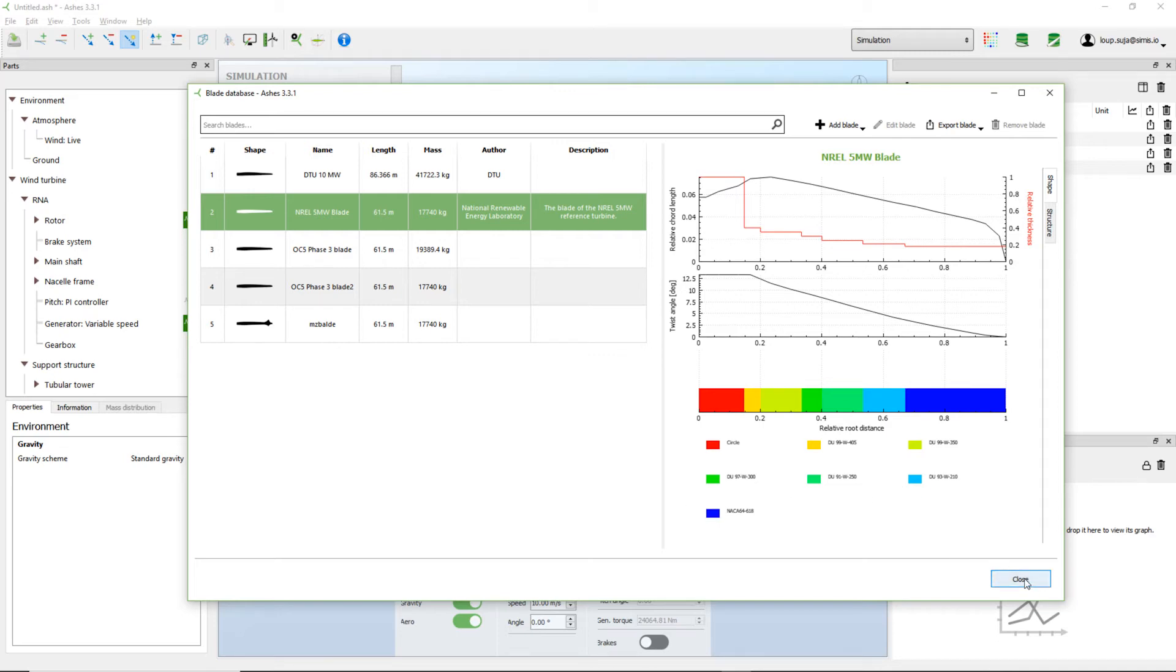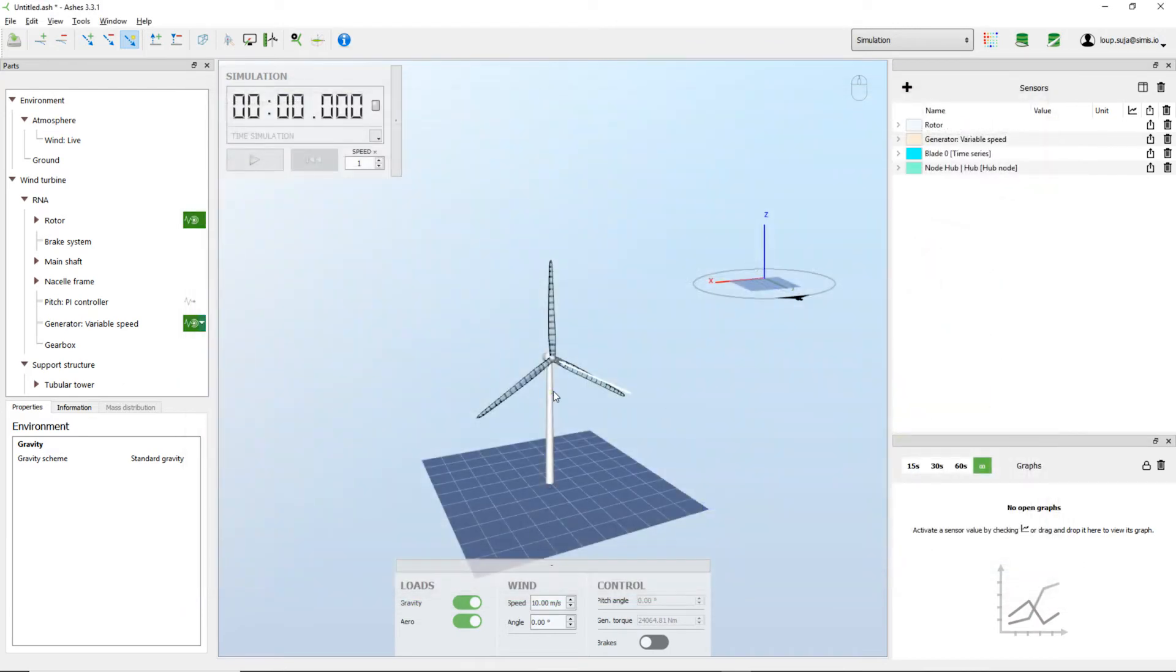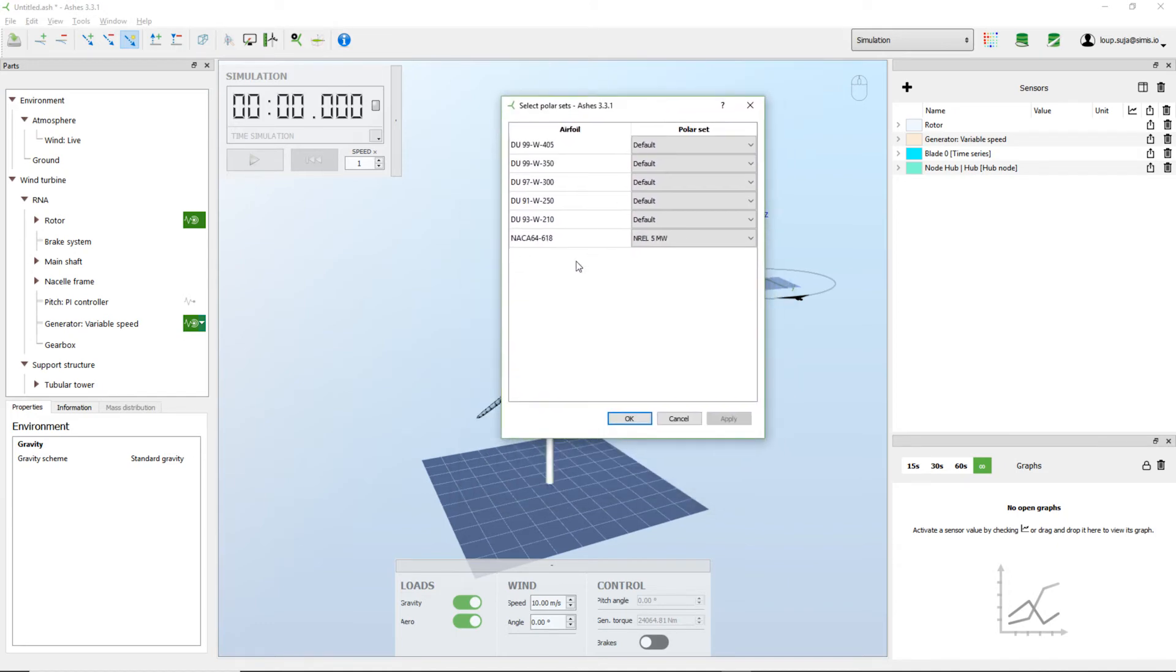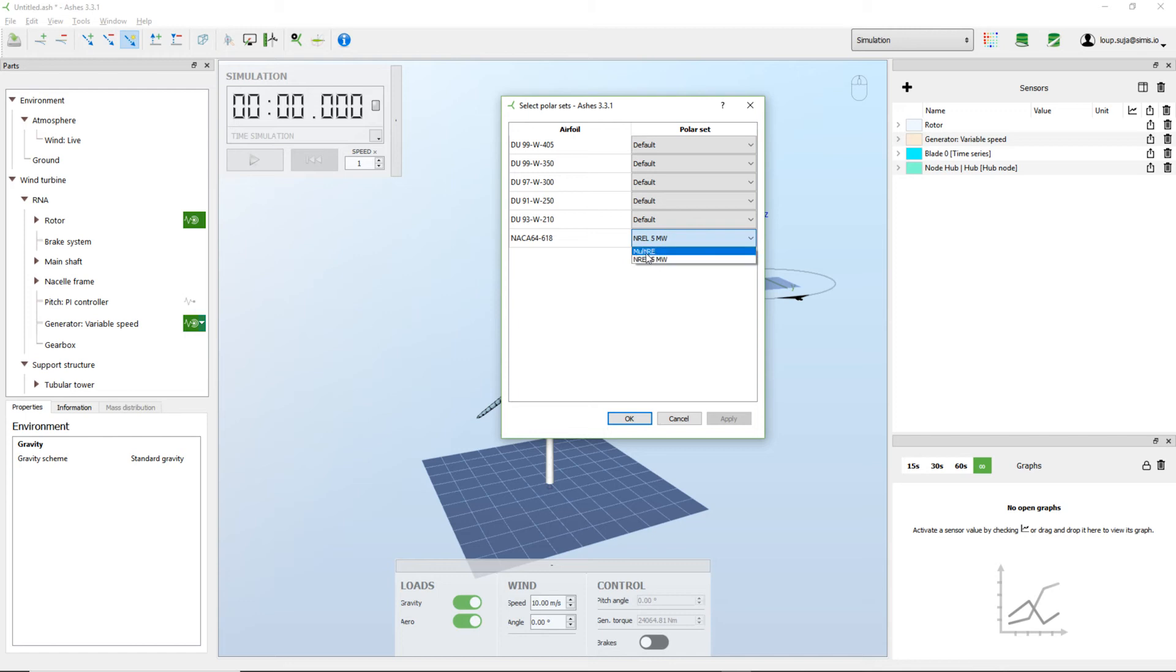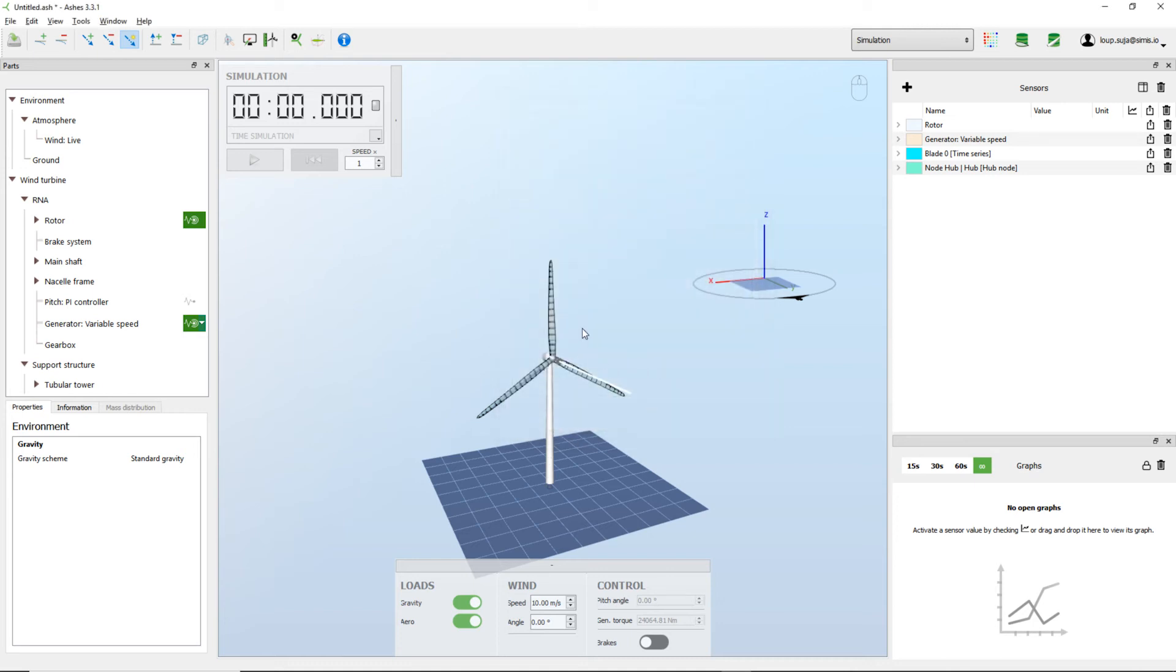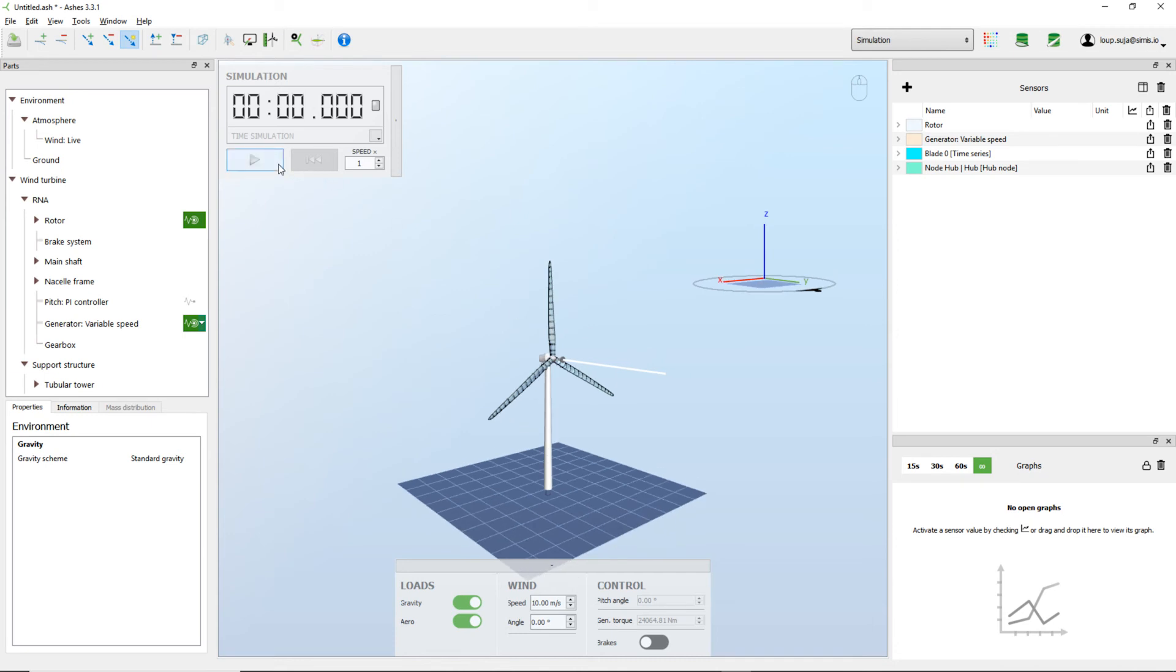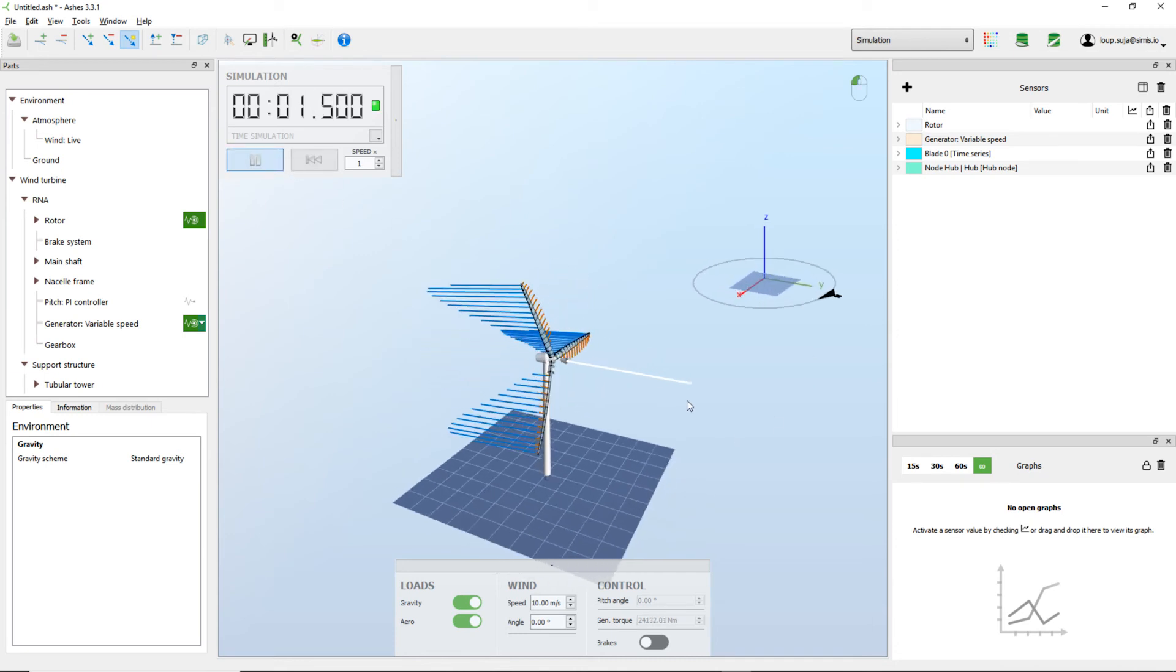So in order to know which polar sets the simulation is going to be using for this airfoil, I'm going to close this and come here, click on this button. When I click this, I can choose this airfoil here, the NACA, and select which polar set I want. NREL 5 megawatt was the one that came by default. Multi Reynolds is the one that I created myself. So I'm going to select this one and then apply. And that's it. So now the next time I run the simulation, the polars that are going to be used are the ones that I created myself.